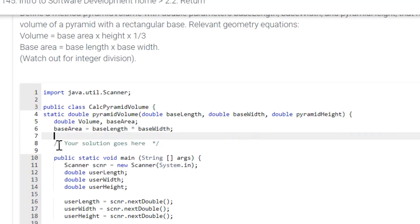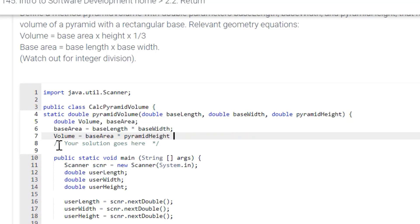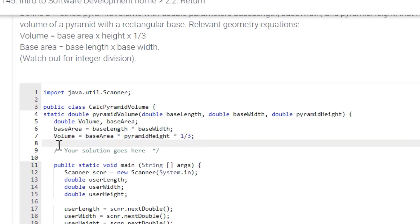And volume equals baseArea times pyramidHeight times pyramidHeight. And we want to return volume, okay. So let's run it, make sure it's okay.